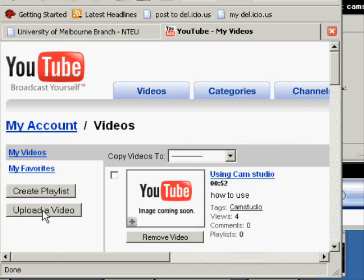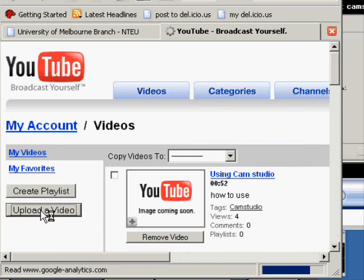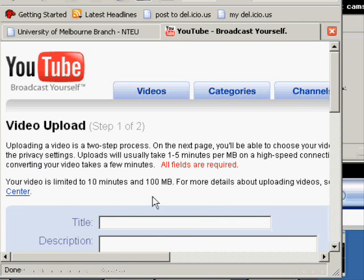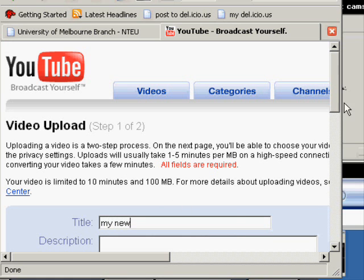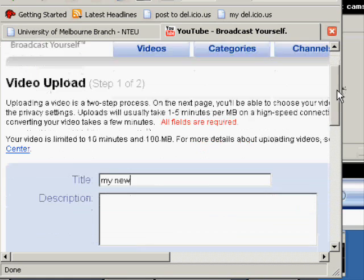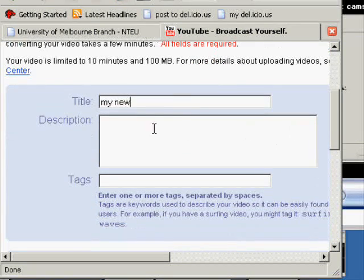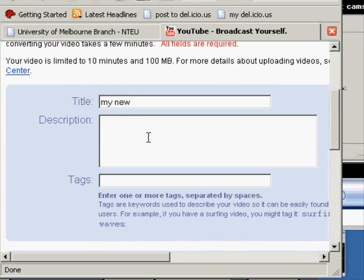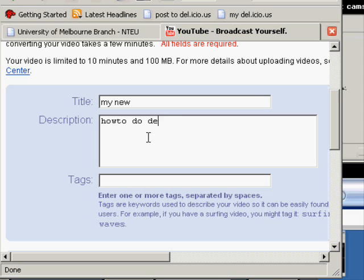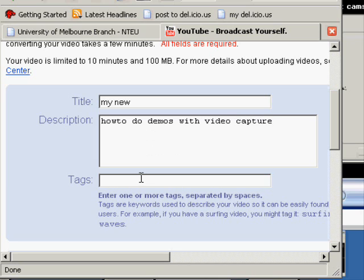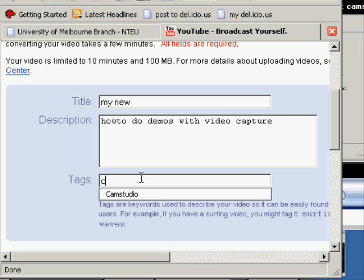So in YouTube I just need to go to upload a video and give it a title. My new movie and give it a bit of a description. I have two demos with video capture.